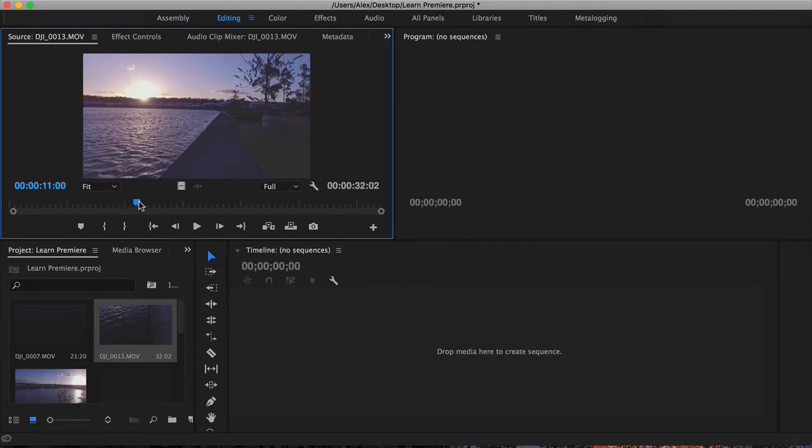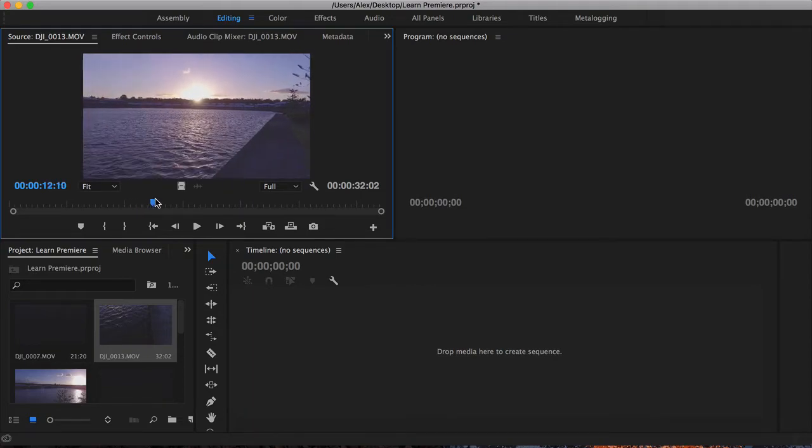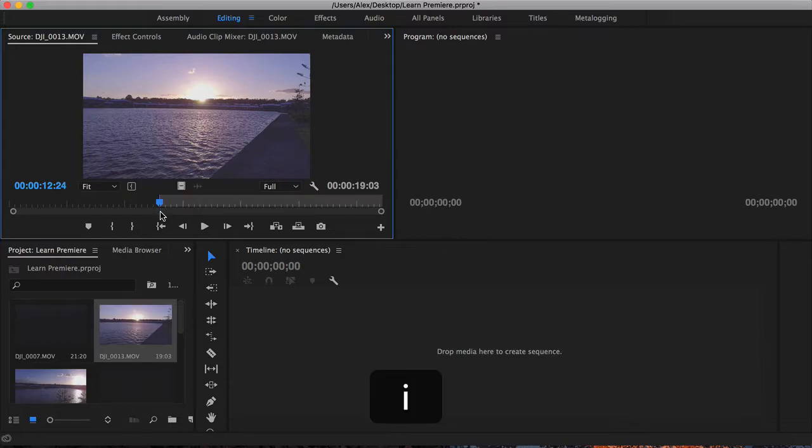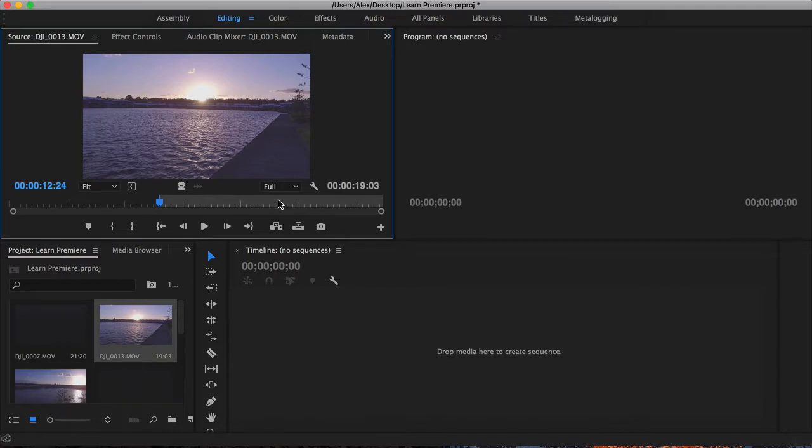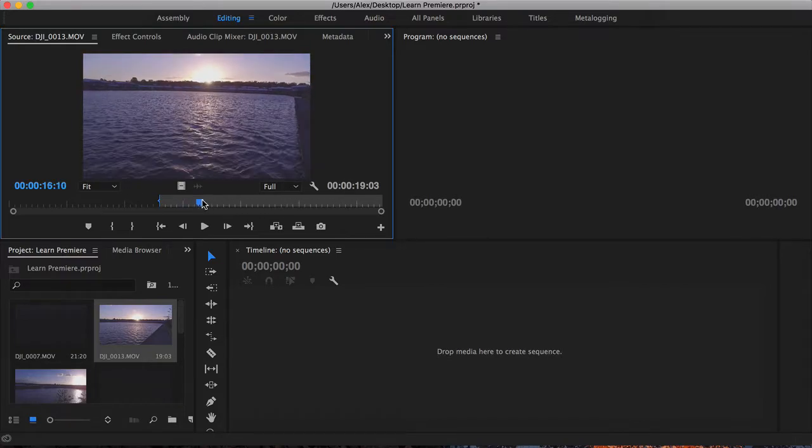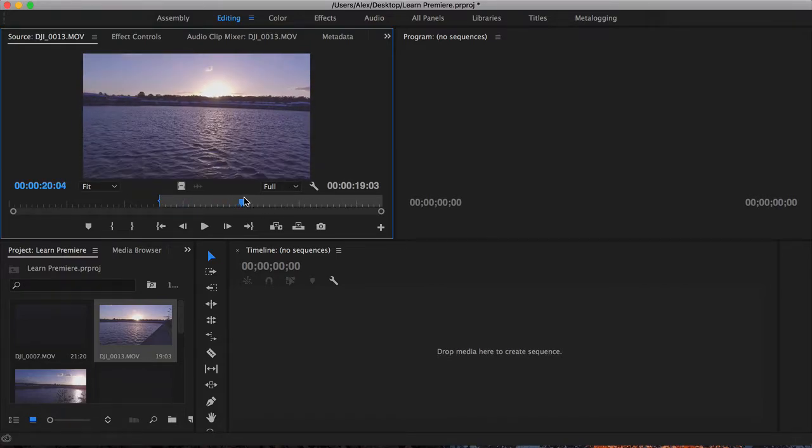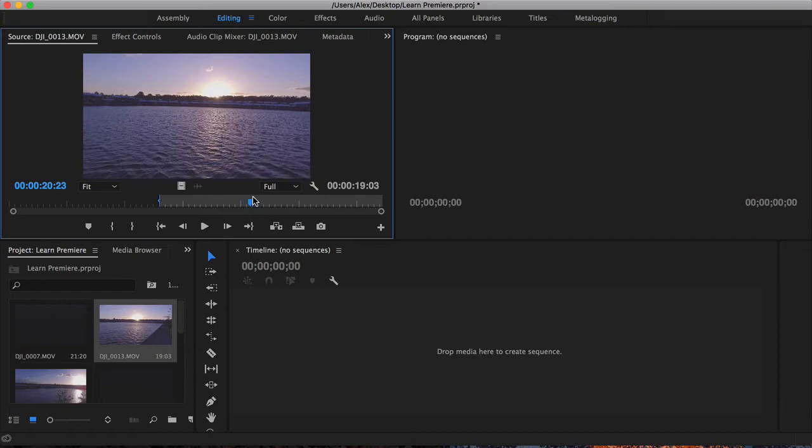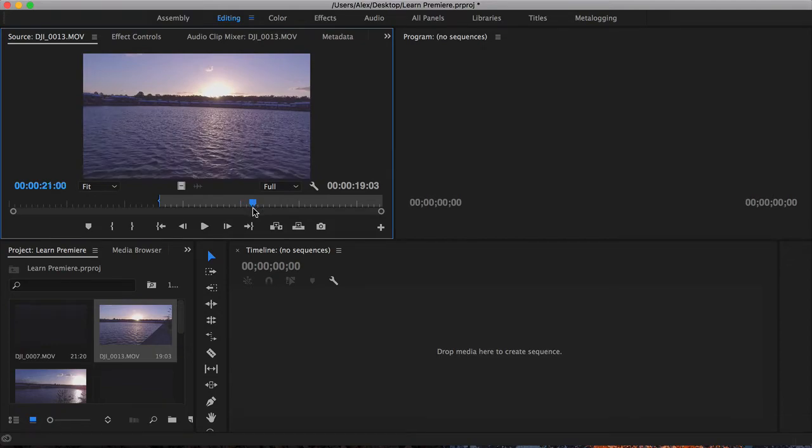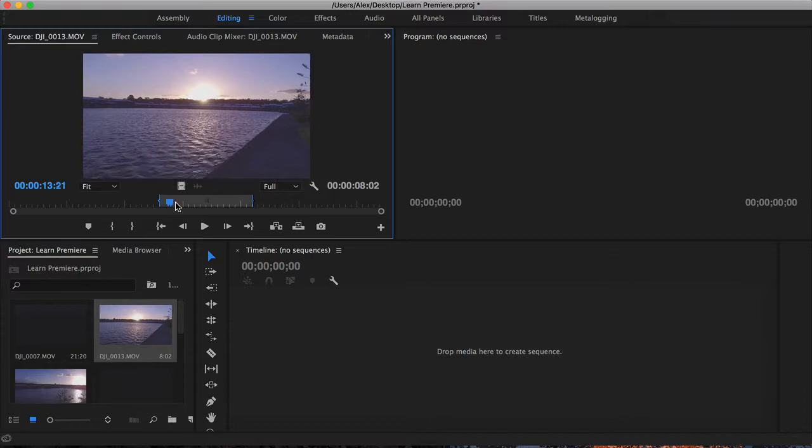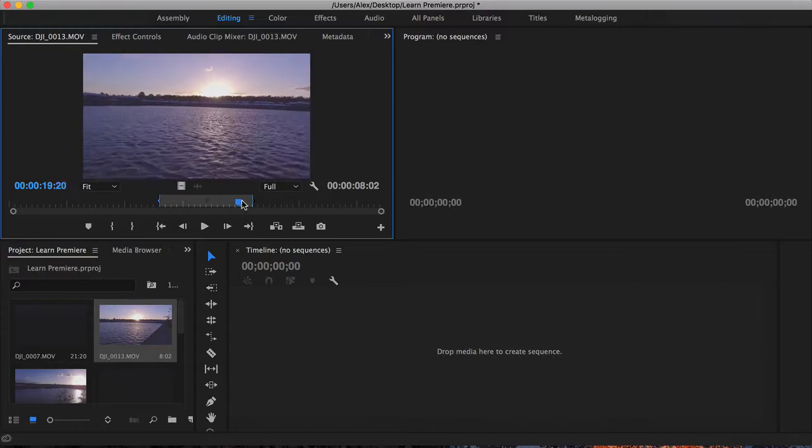If I go across over here and I decide this is the part that I like, I can actually put an in point by pressing I on the keyboard. And you can see now it's selected this whole remaining portion of the clip. Now if I drag forward, I can now click O for out. So remember it is I and O, and that's actually selected this part of the clip here.